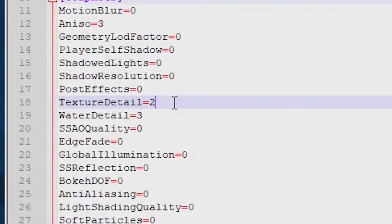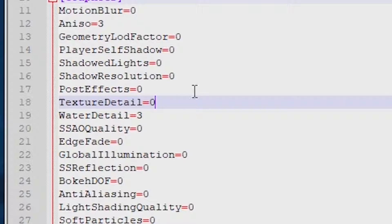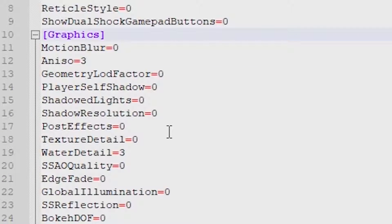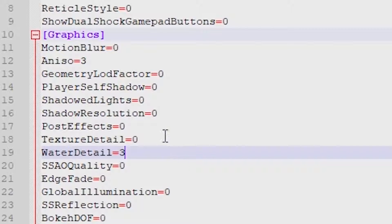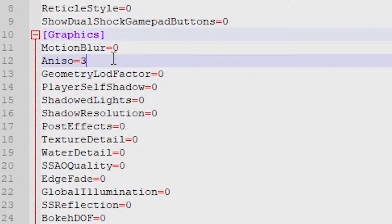While this can go unnoticed on dedicated GPUs, integrated GPUs borrow regular, slower RAM as VRAM, so decreases in VRAM usage can have a bigger effect. I could not measure or see a difference for water detail or anisotropic filtering, but you can safely reduce these variables to zero without any issues.